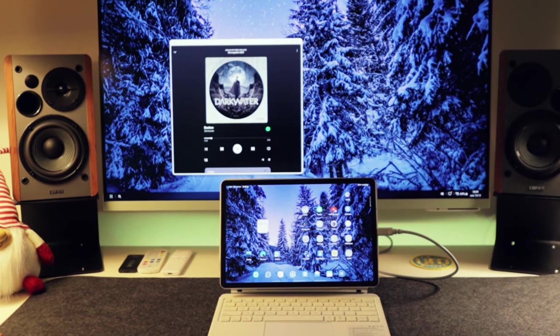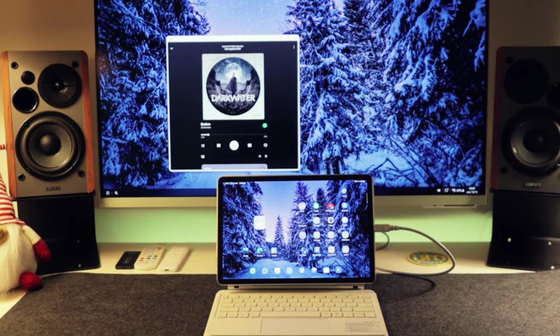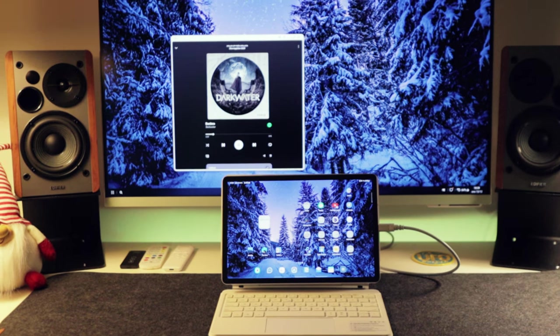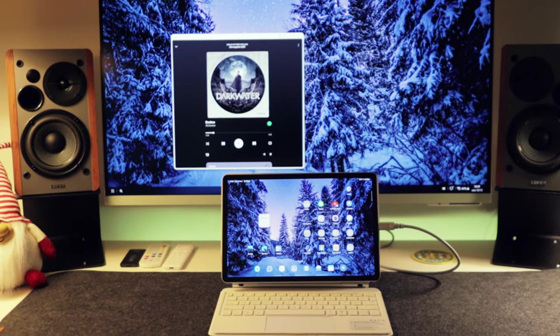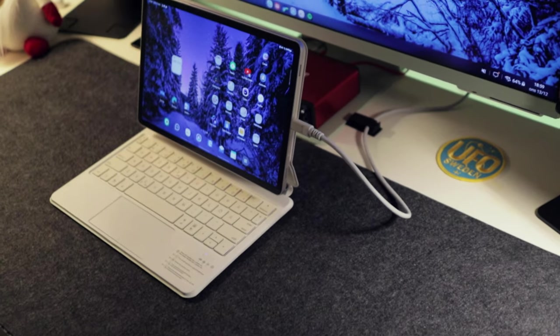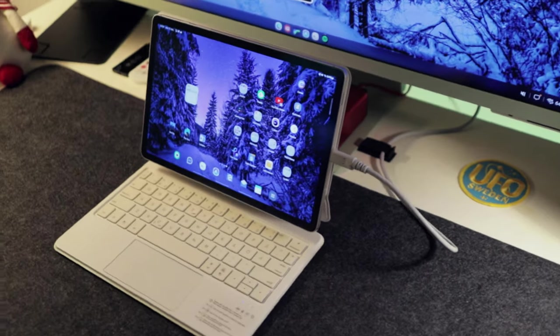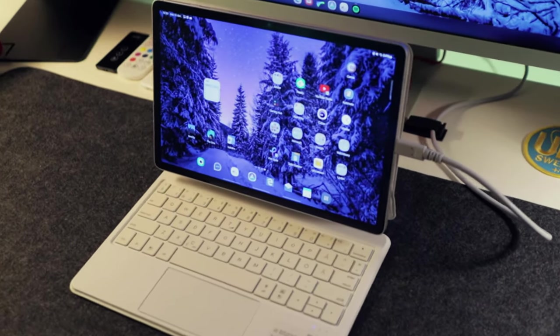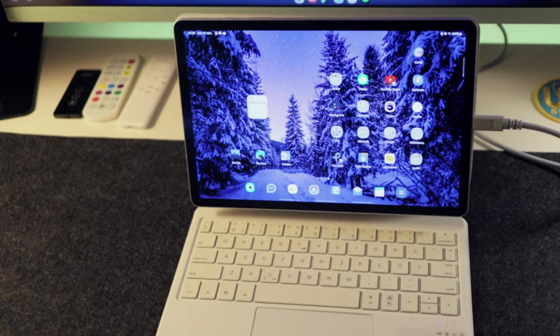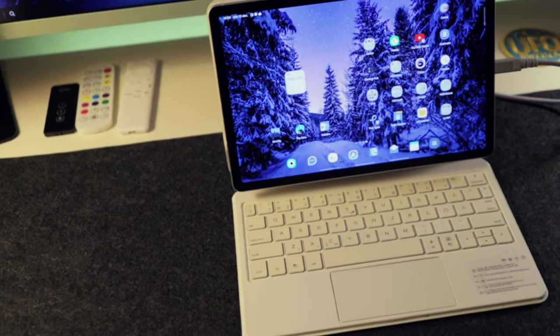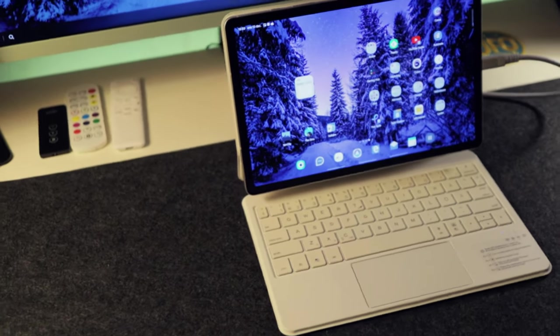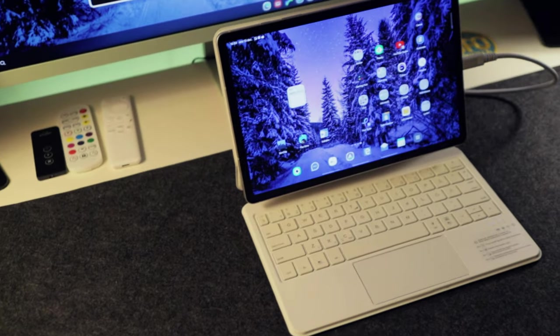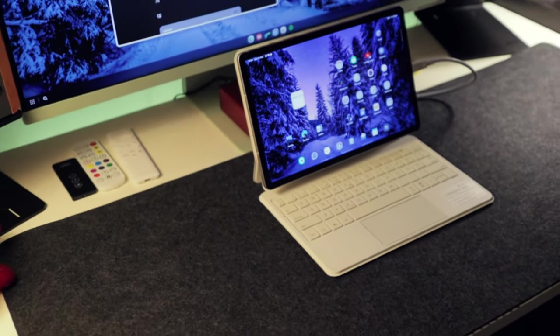The desk mat is just some cheap one from Amazon. This one is called Don't Sew Felt desk mat. And I kind of like the color. And that's the hardware.